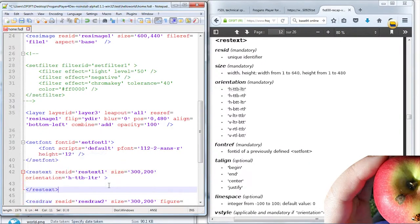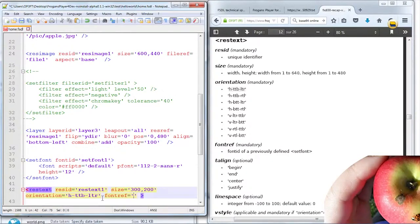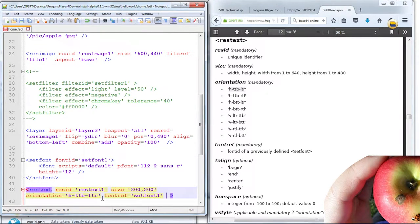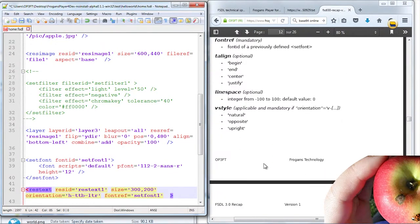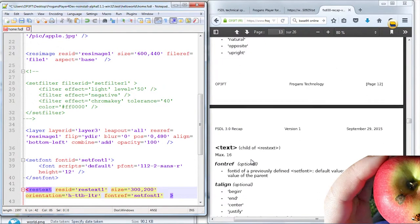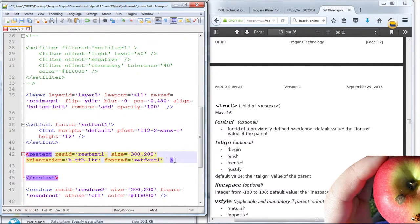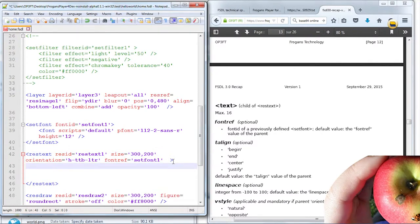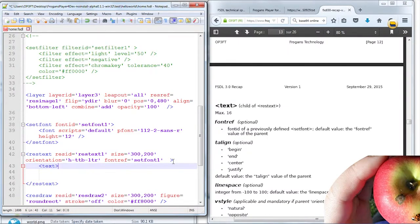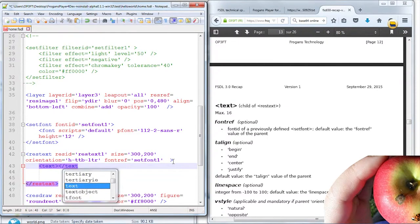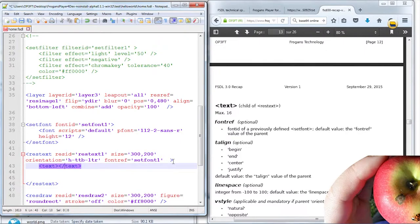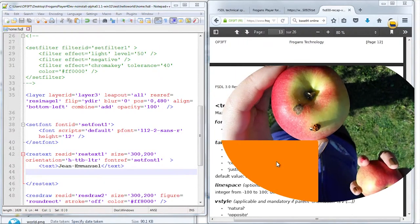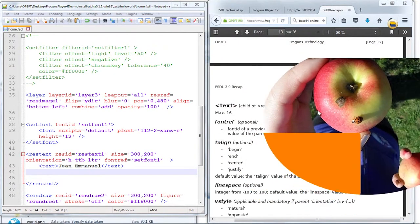Then you need a font. I need to reference a font, font ref. So I'm going to use set font 1, which we just defined above. Alignment is optional, so we won't do that. And apparently it's sufficient for this element. And now I'm going to put the text. I'll put Jean-Emmanuel because you have copyright for the color, at least. I don't think anyone is going to dispute this.